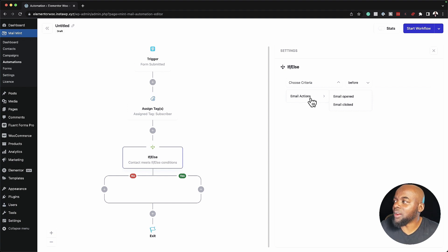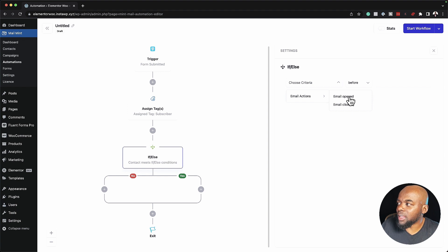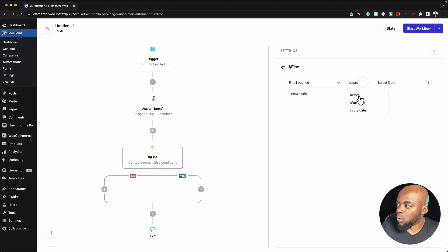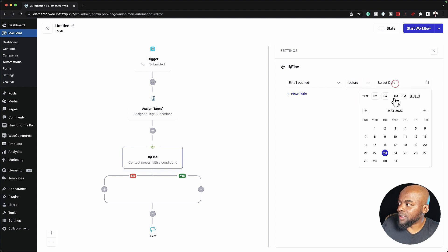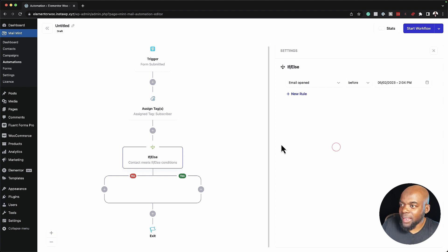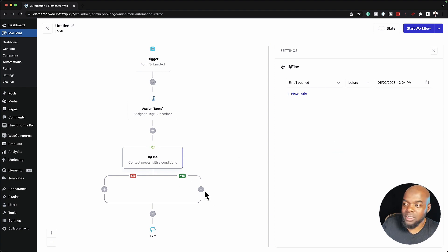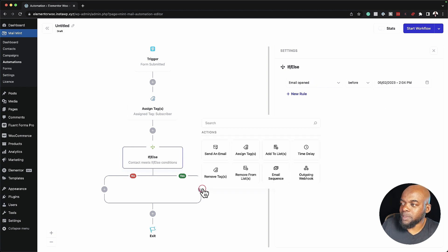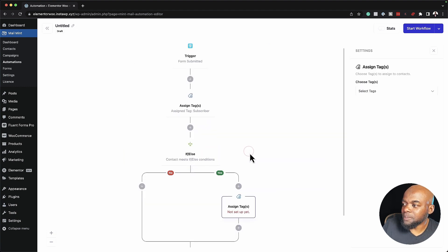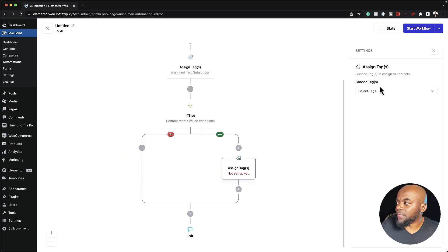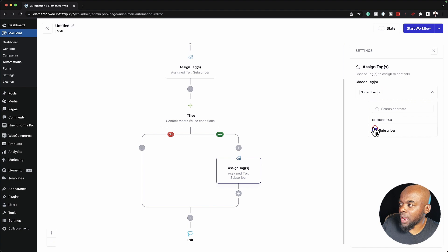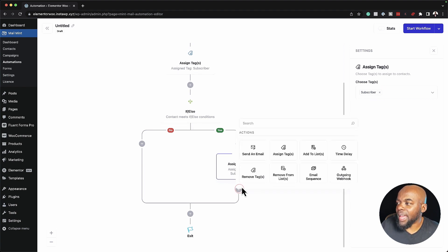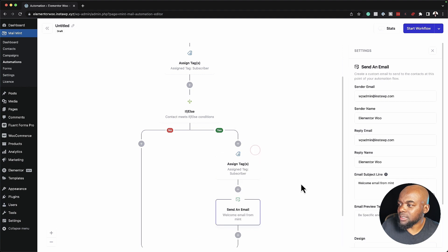What we have here is Email Actions. If I click here on Email Opened, I can choose a date and say Open Before a Certain Date. The date here is, let's say, the 2nd of May. Then this is where I can start adding all my conditions. I can say if someone opened an email before that, click here on this plus button. Then I'm going to add a tag and the tag is going to be subscriber or whatever tag it is that you want. And then I can add an email like that.